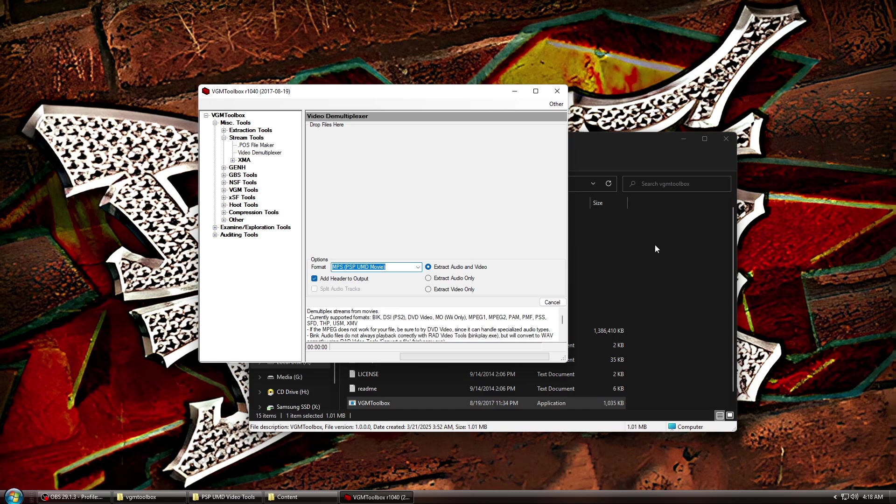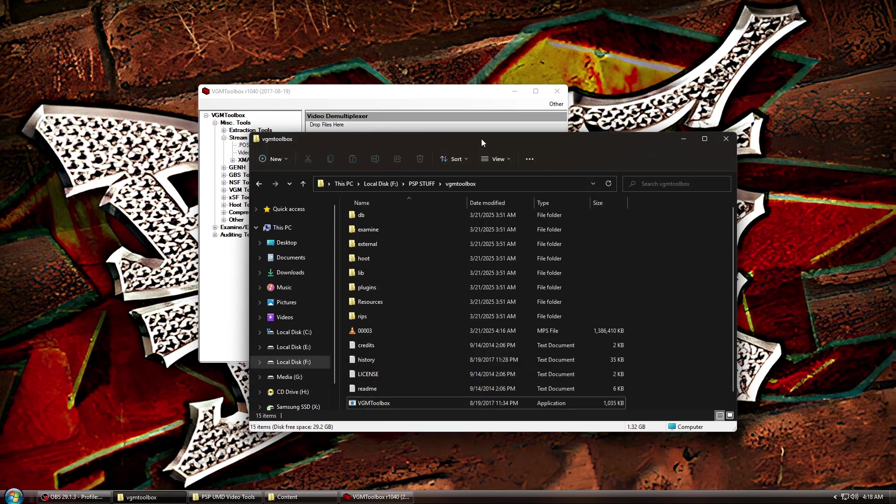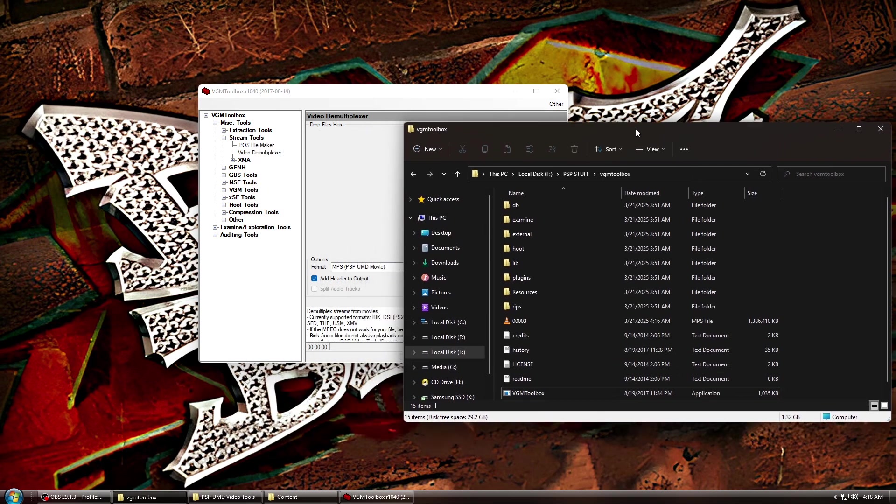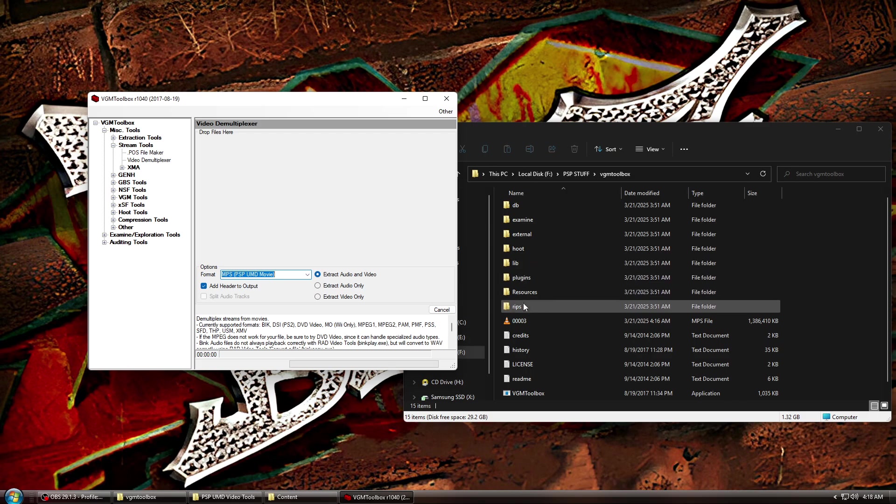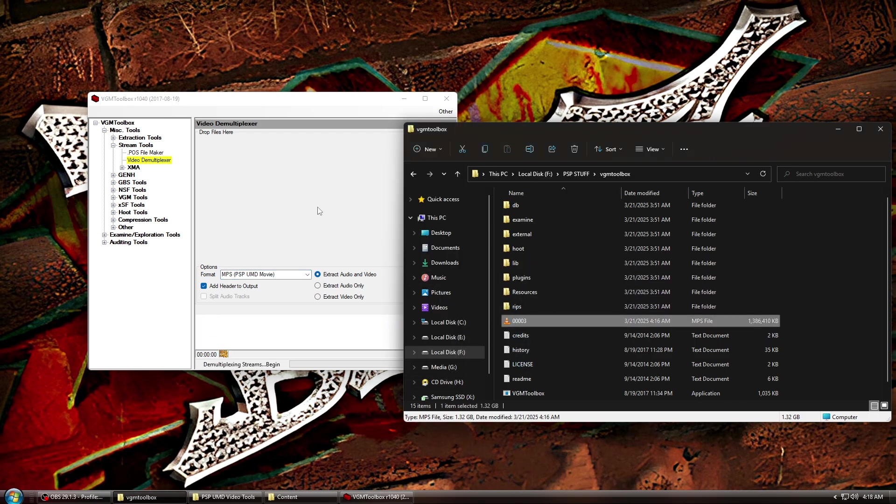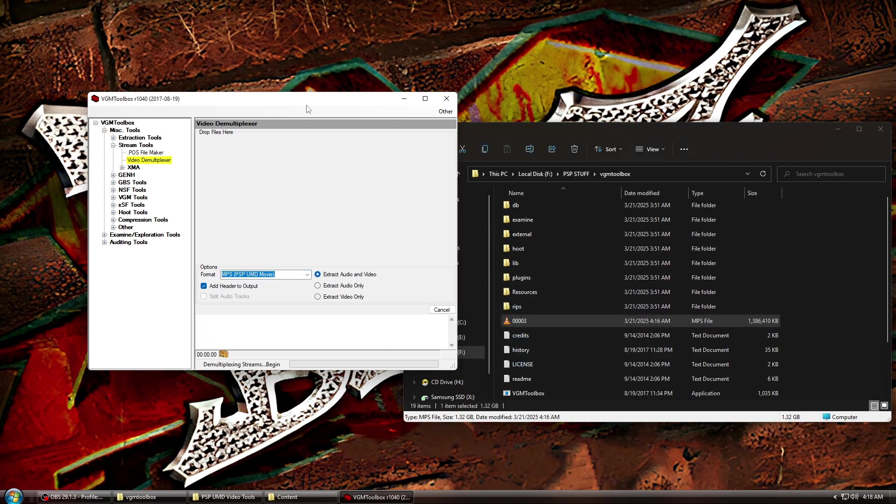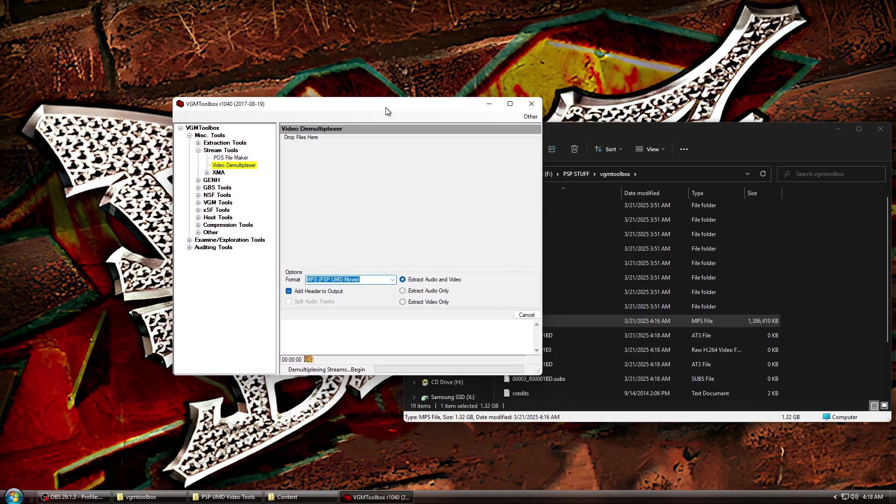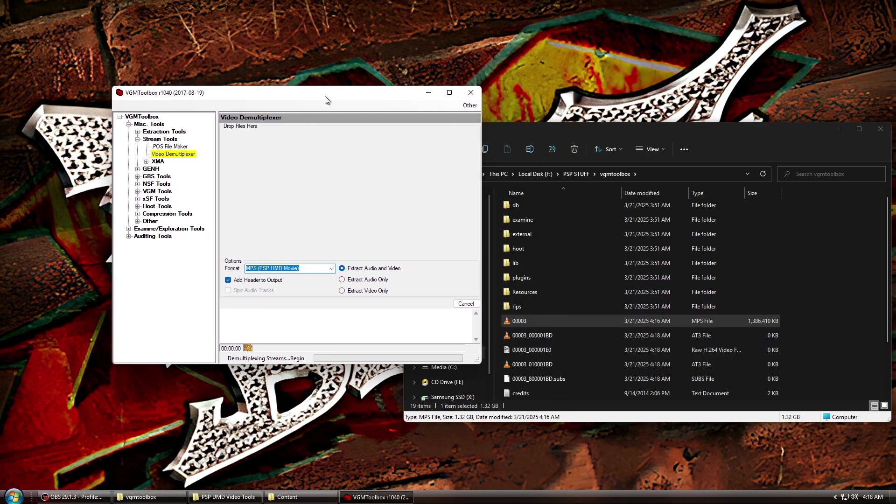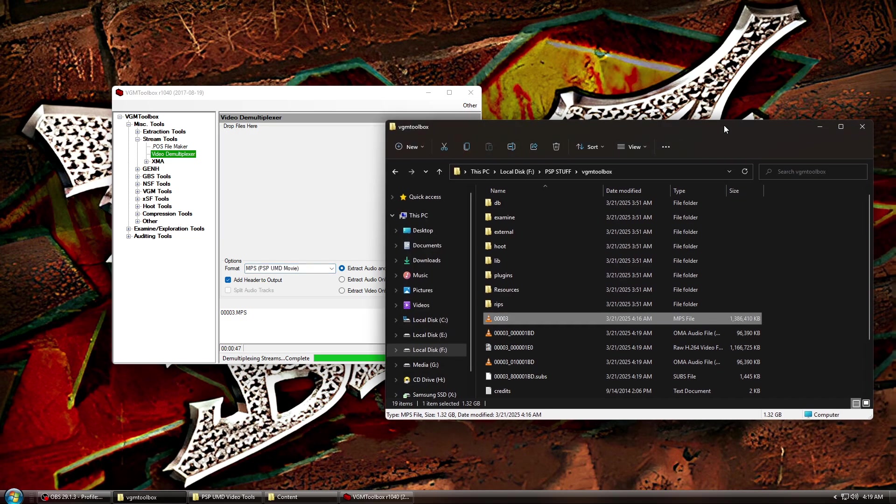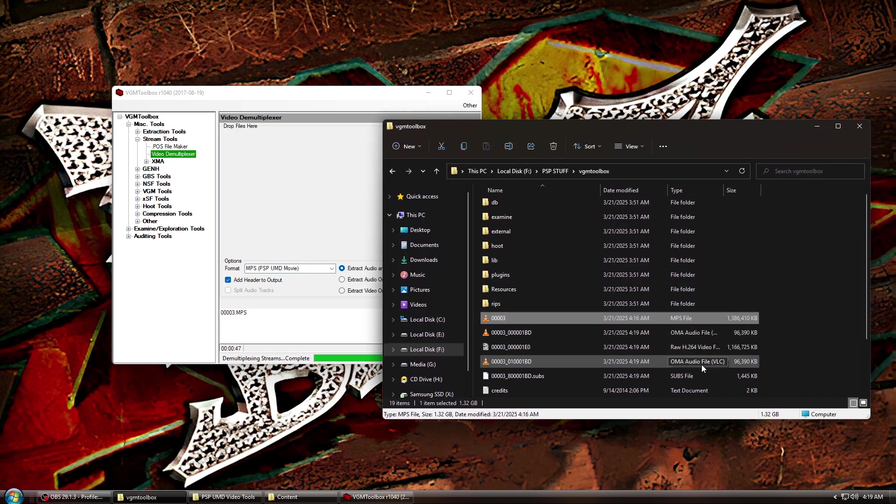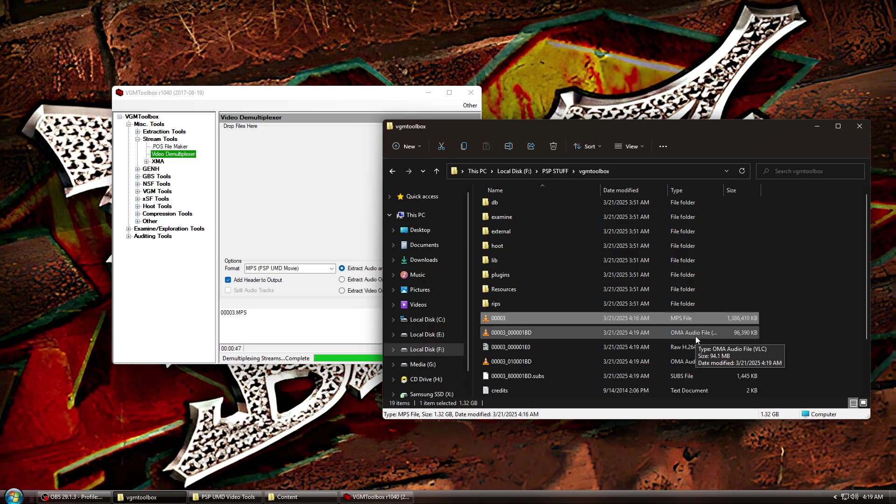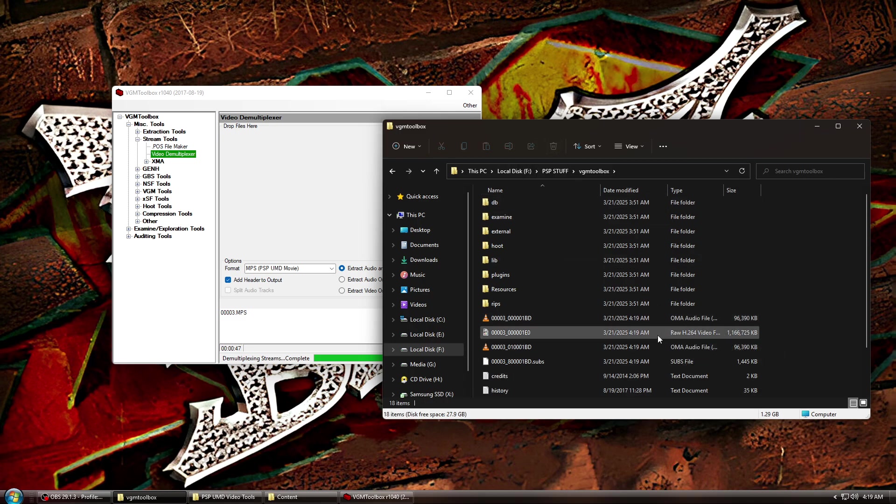Next, just drag and drop the file you want to rip. Once complete, you will see some new files in the VGM Toolbox folder. You can now delete the MPS file as it's no longer needed. You should now see an H.264 video file and an OMA audio file.